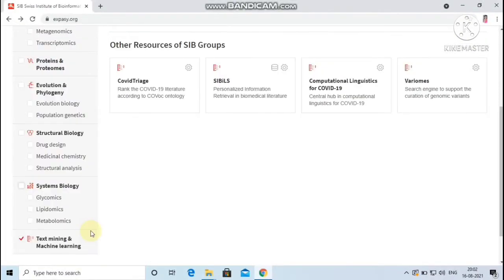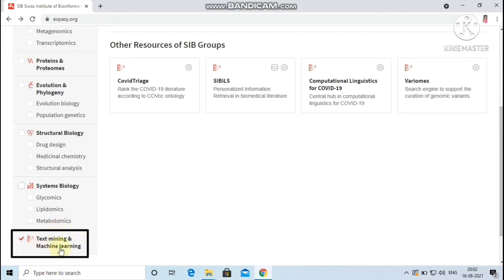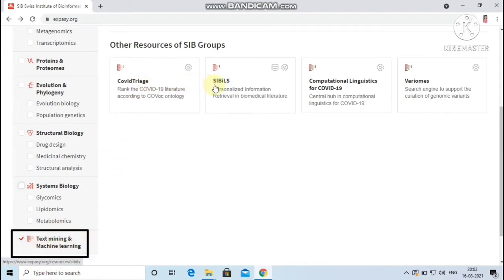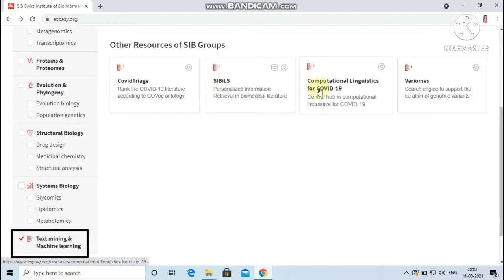And finally, there are only four resources available under the category text mining and machine learning. They are COVID Triage, SAPIENS, Computational Linguistics for COVID-19, and Variomes.